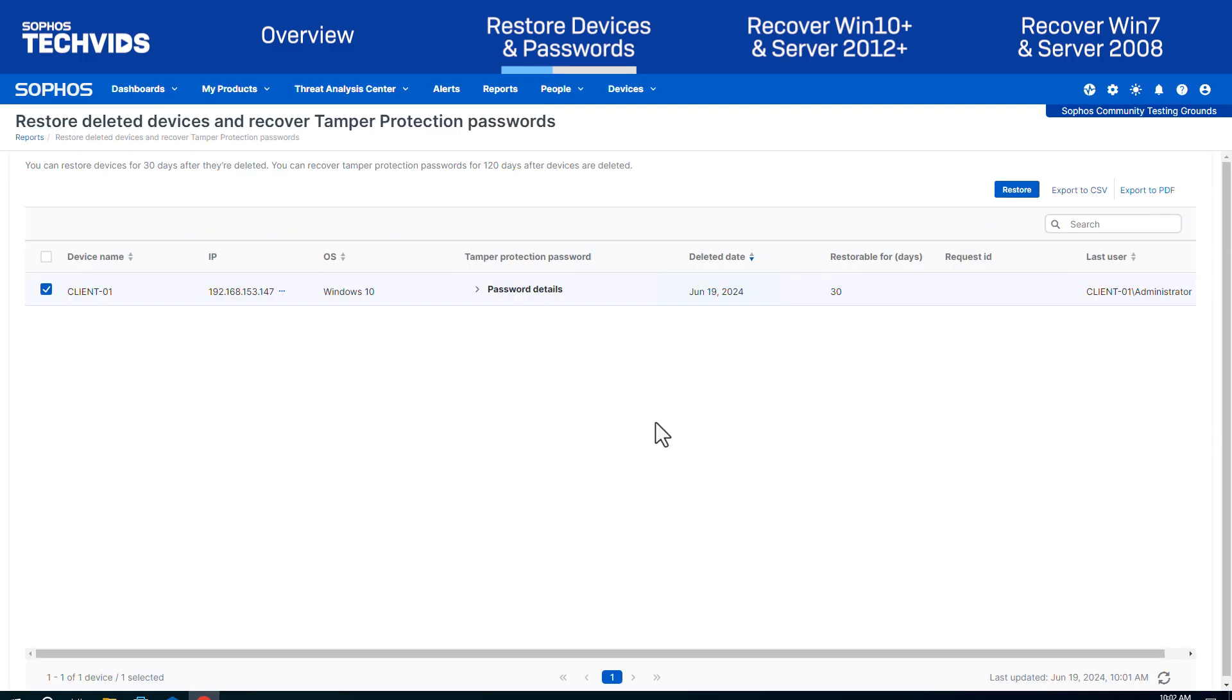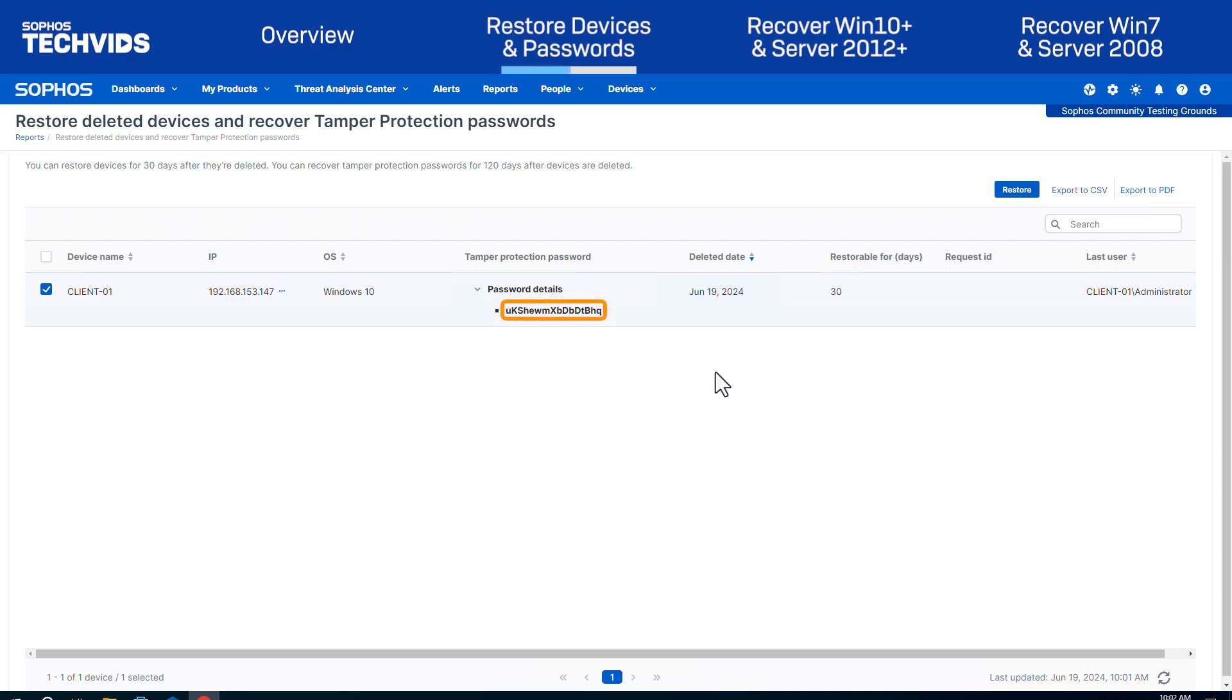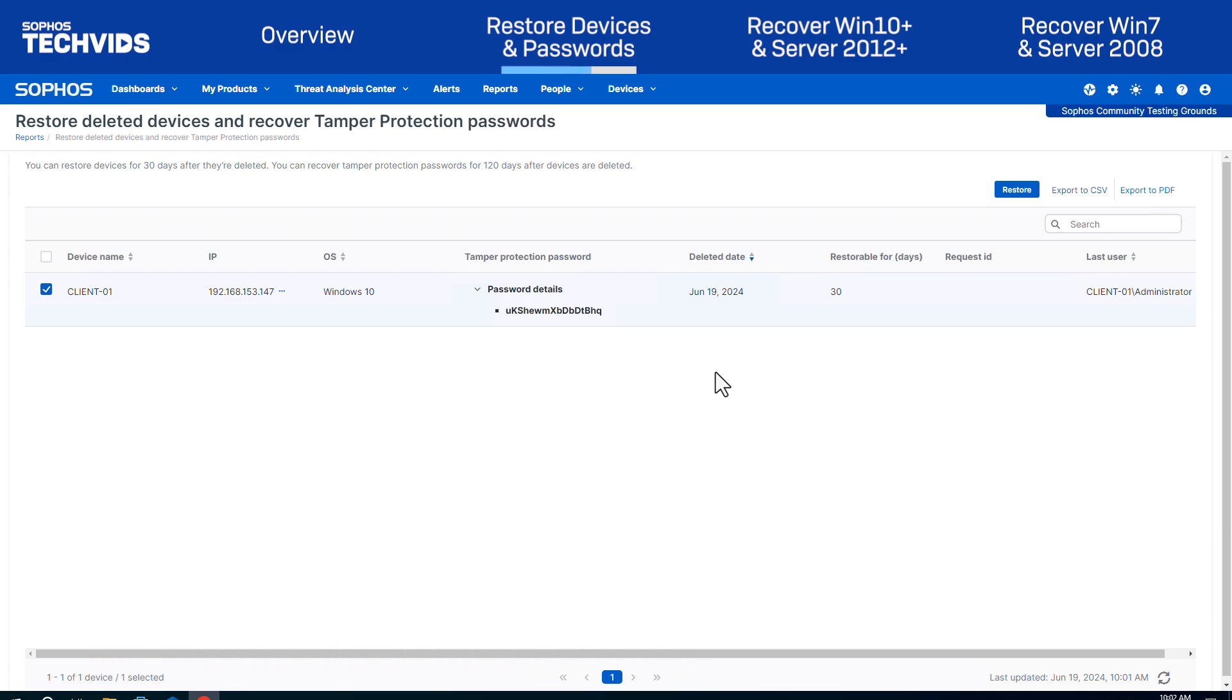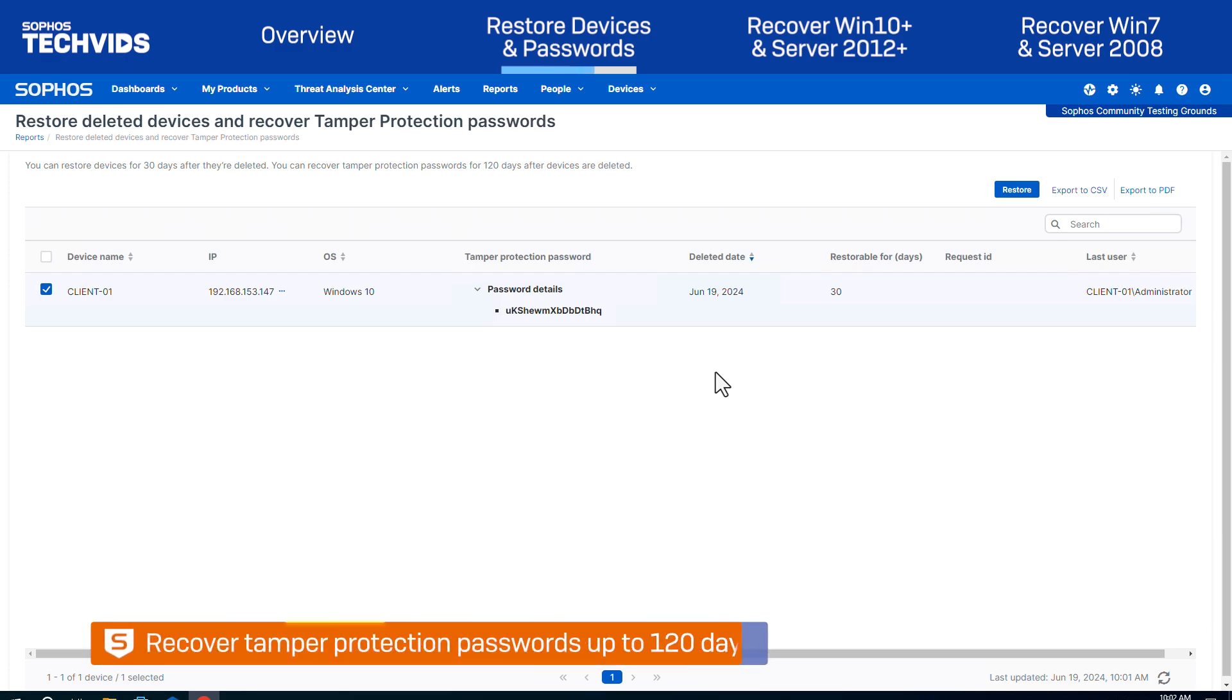If it is past the 30-day mark, it will still be listed in here so that you can select the drop-down for password details to view the tamper-protection password. This allows you to turn off tamper protection using local endpoint UI. Note, you can still recover tamper-protection passwords for up to 120 days.